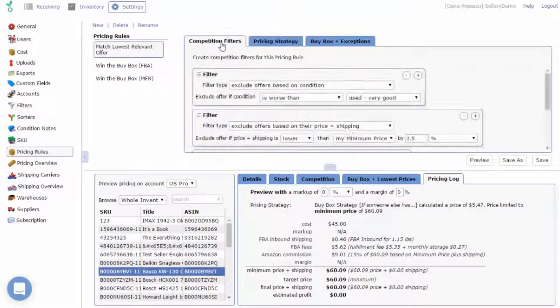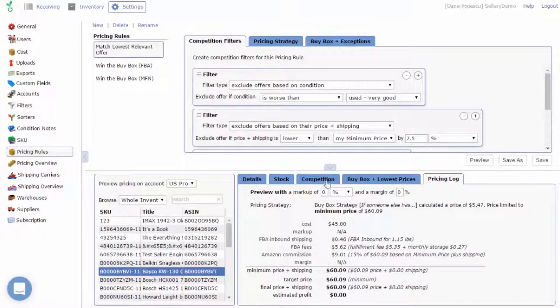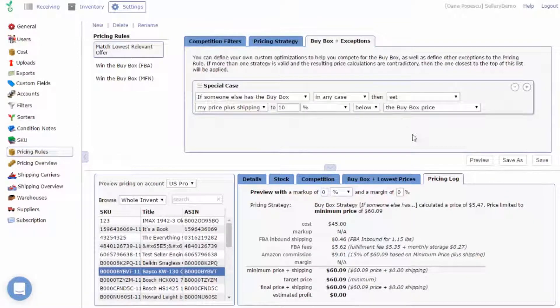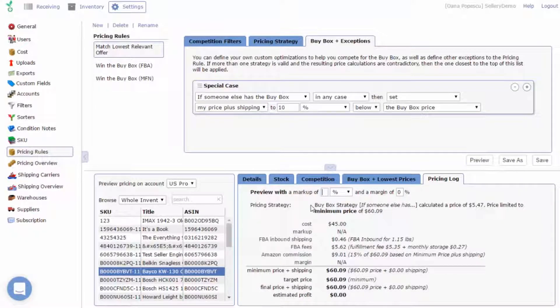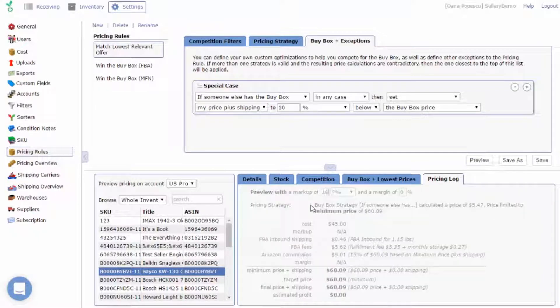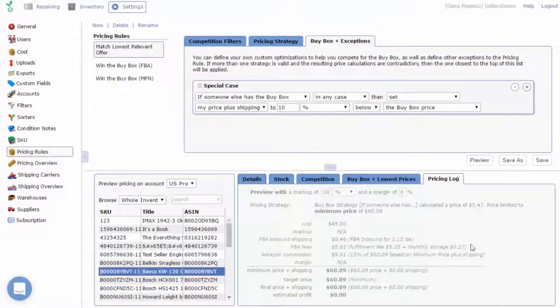In the pricing log tab, you can also preview the effects of your markup and margin values. This is the best way to test different scenarios before deciding on the final markup or margin.